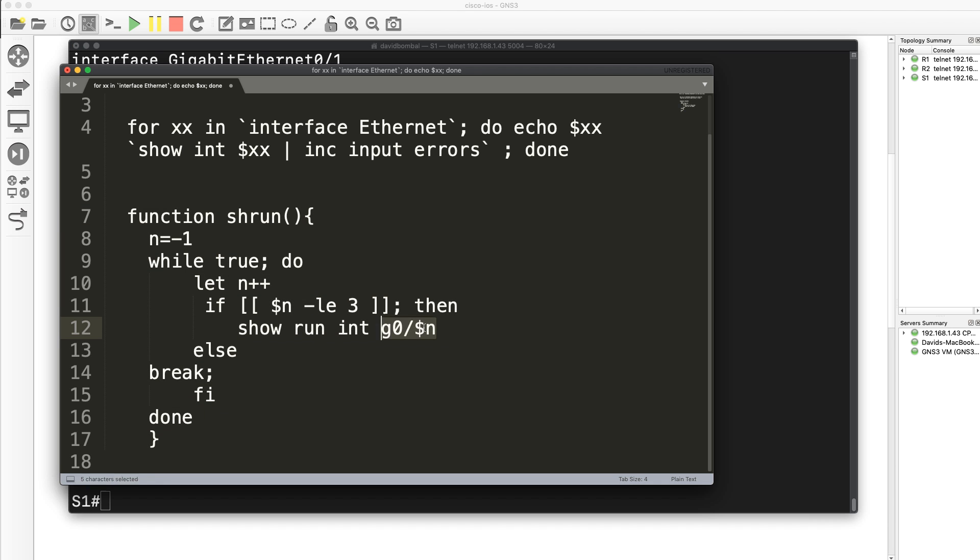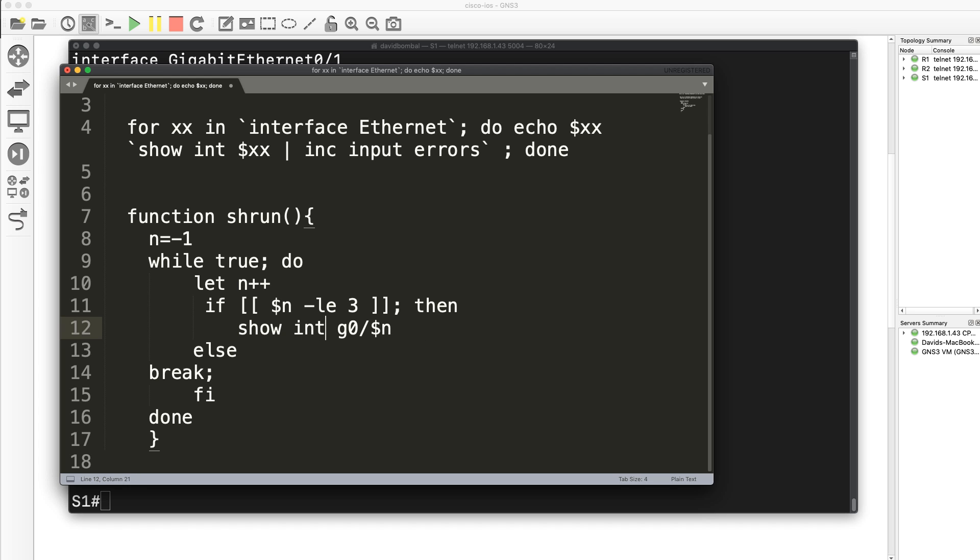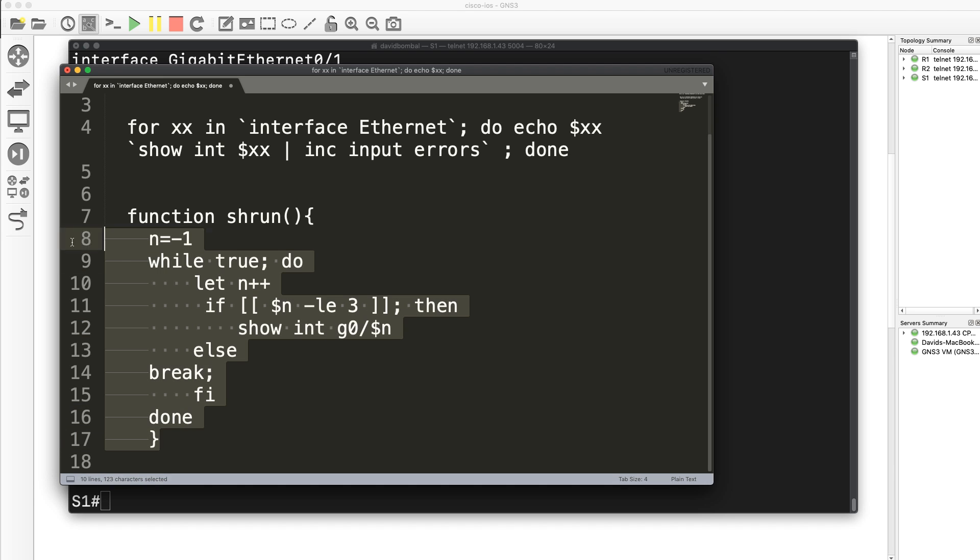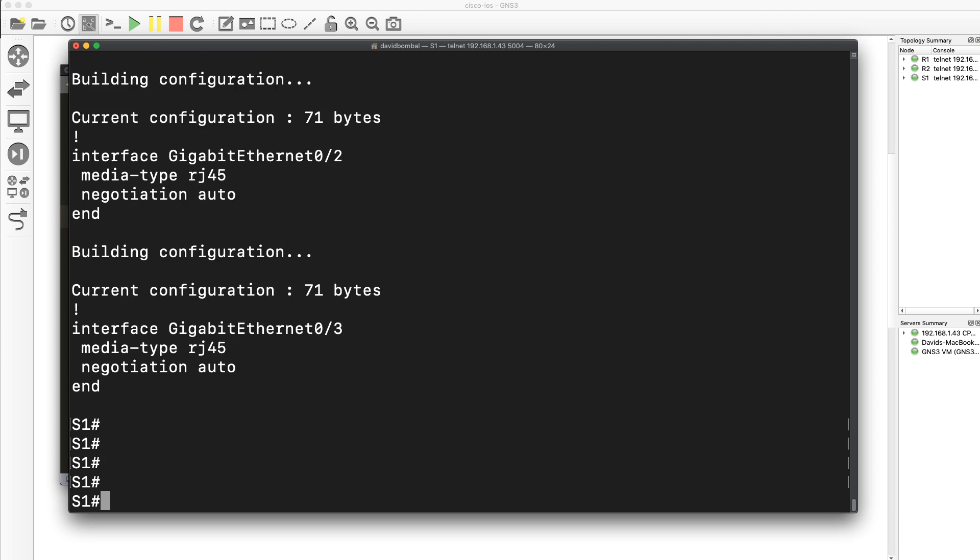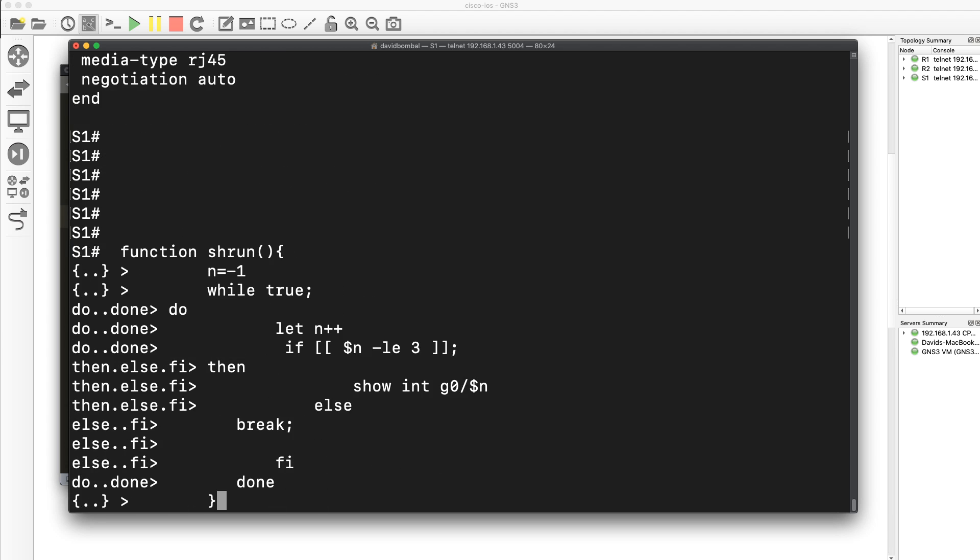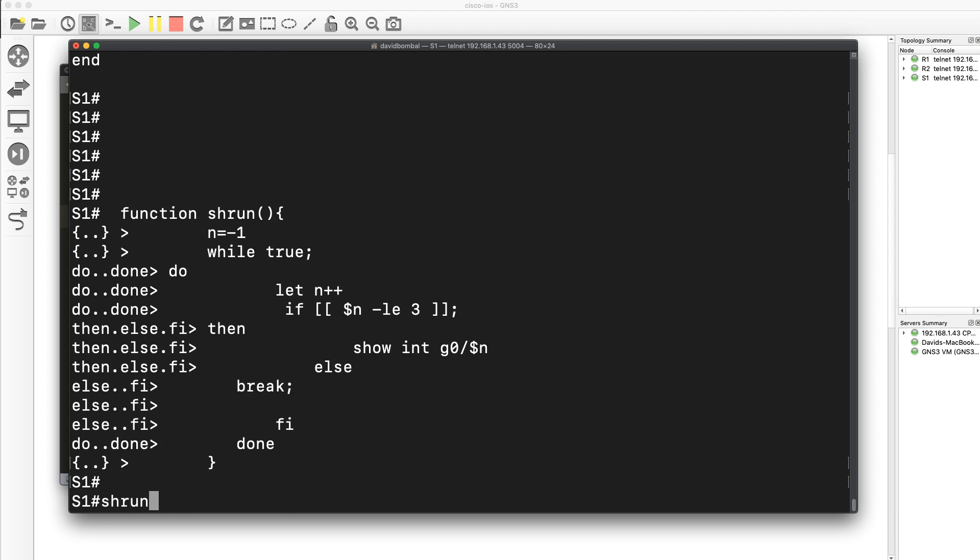I've just done show run interface gigabit zero and then a number. I could do show interface like that. So rather than show run, do a show interface on individual interfaces. So type that again, showrun.